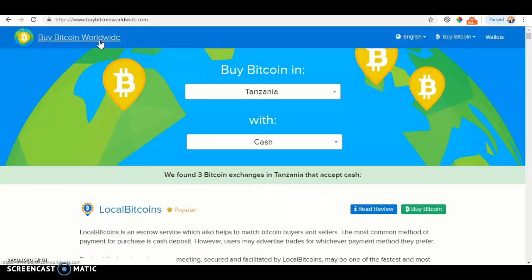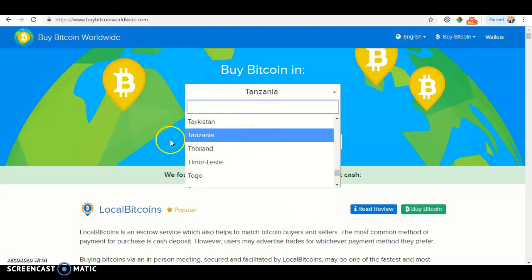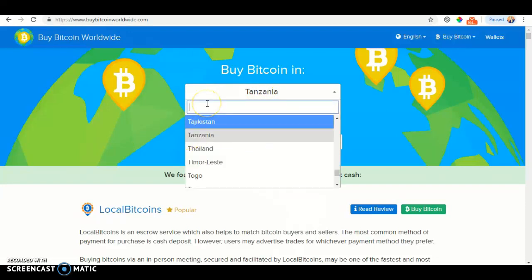The first thing you want to do is go on Google and type in BuyBitcoinWorldwide.com. Once you've done that, you should select your country. Click country and look for Transzenia. The easiest way to find Transzenia is to click the search and type it in.